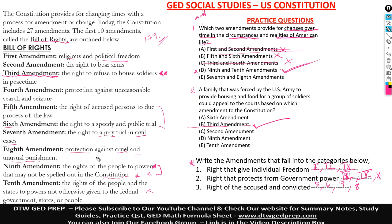All ten amendments are divided into these three categories.